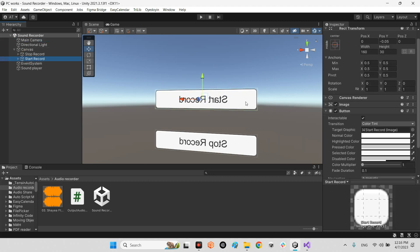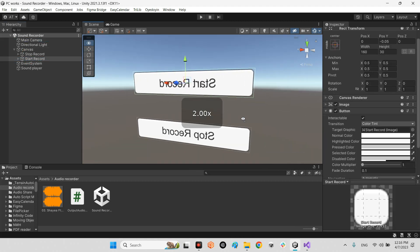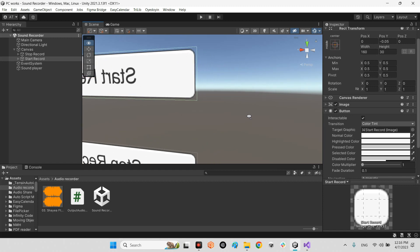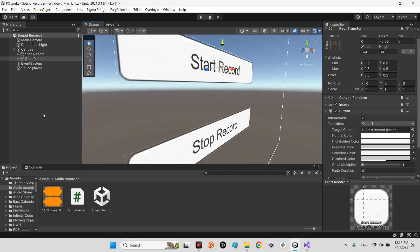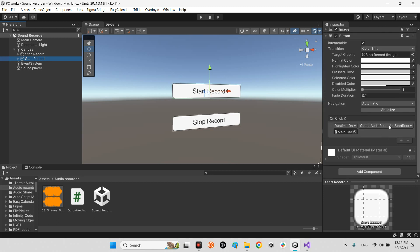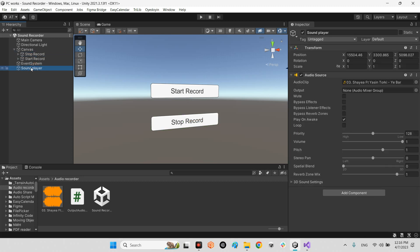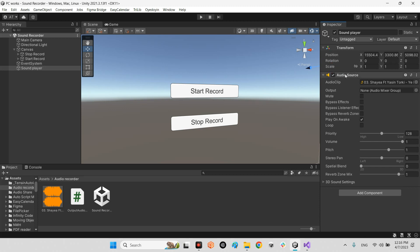One button for Start Record and one button for Stop Record. Whenever we click on Start Record, call this function Start Recording, and this is for Stop Recording as well. We have another empty object which has Audio Source and I've attached this music track and it plays whenever we play the scene.